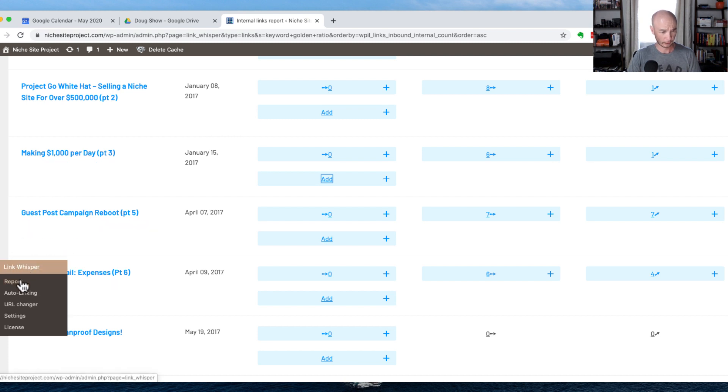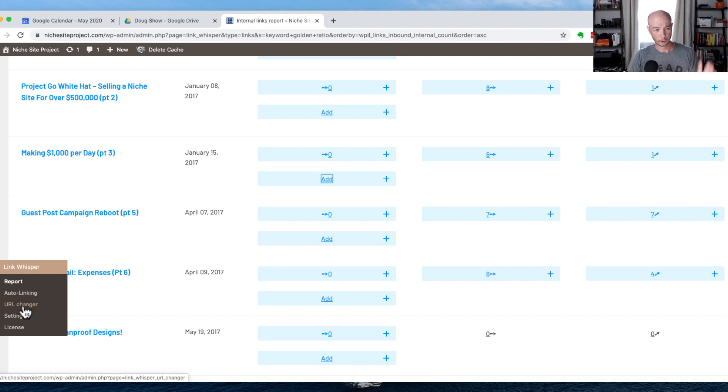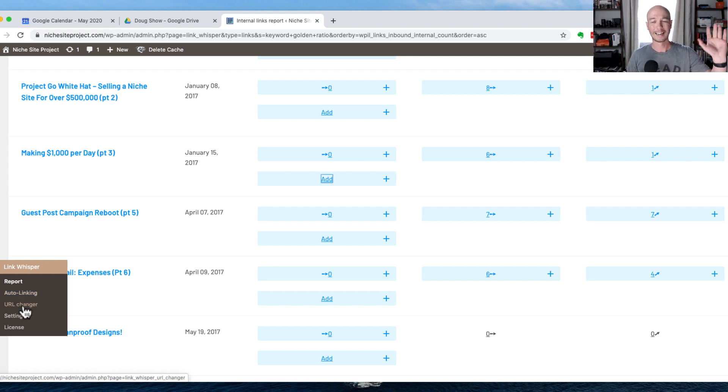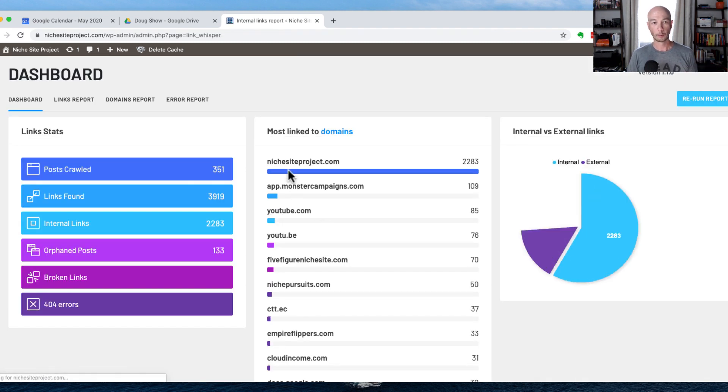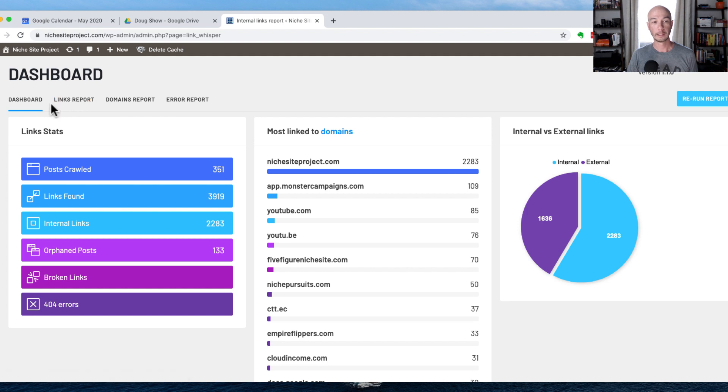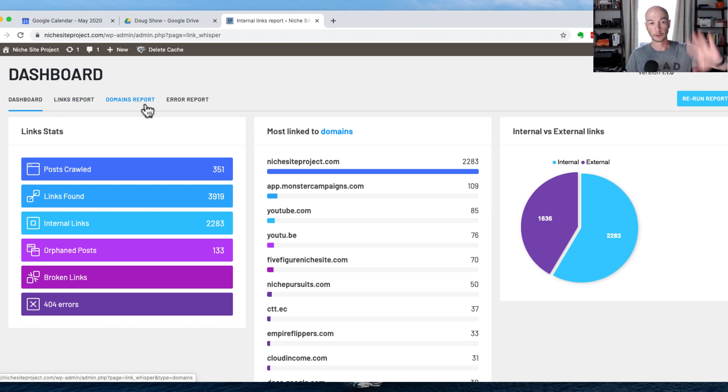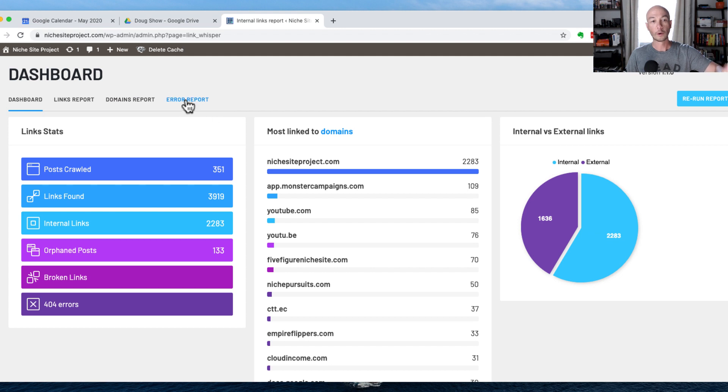And I'm going to hop back and show you right here. One of the other cool things that you can do, you can do auto linking, you could do a URL changer beyond the scope of what I want to talk about today. But there are tutorials and different things that you can learn how to do those things. But the report mechanism is more than just the links report, you could do a domains report, tells us some of the stuff here, or the error report.